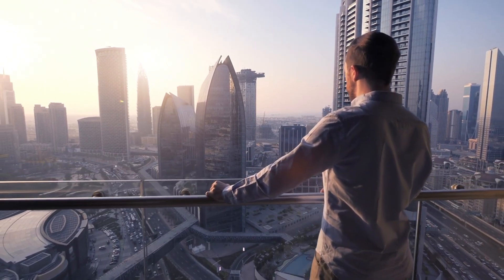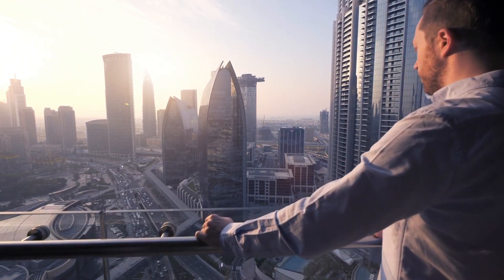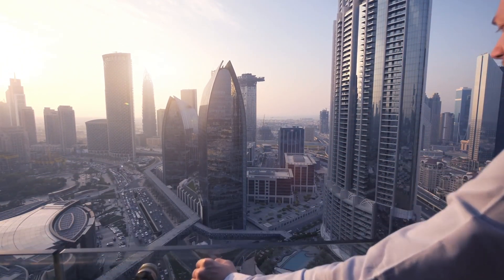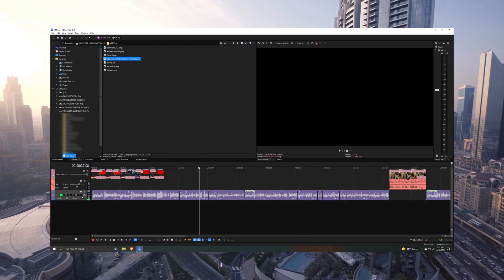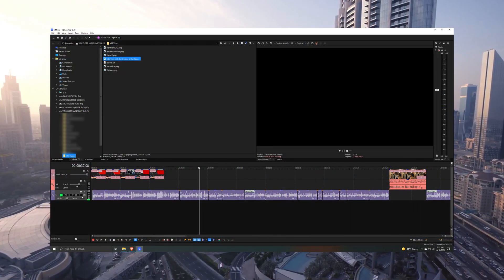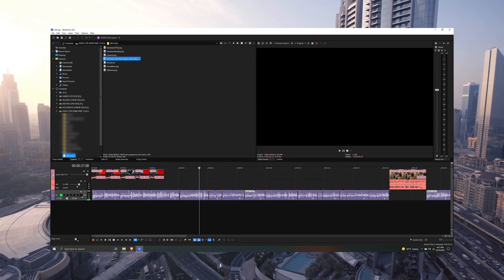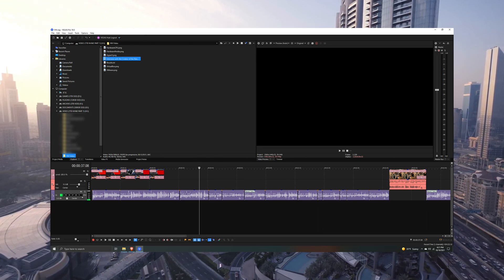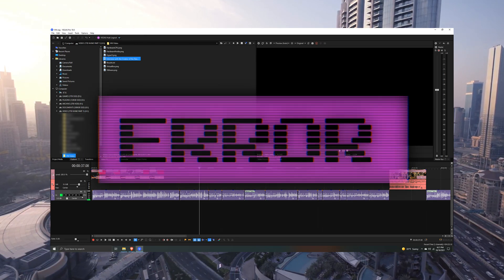While I was at it, I decided to try something I haven't tried before, and that's installing my video editing software Vegas Pro inside of a virtual machine. Vegas Pro, in my opinion, is the best, worst video editor.